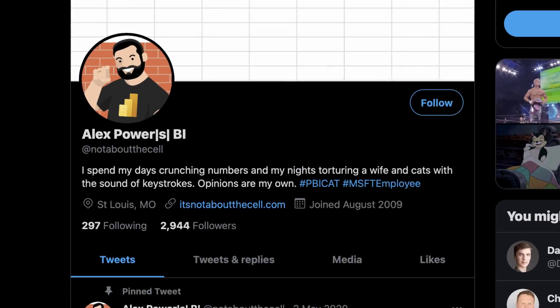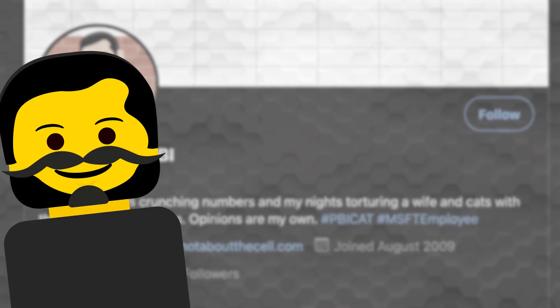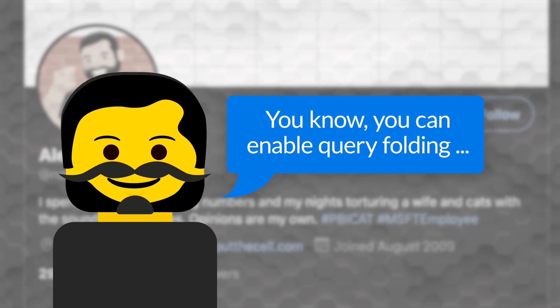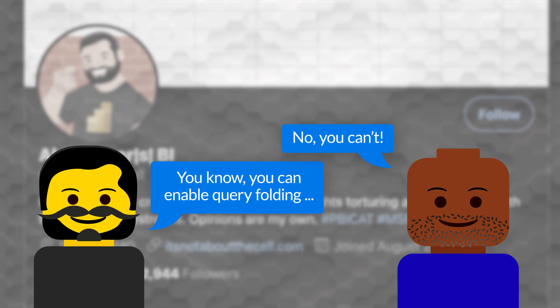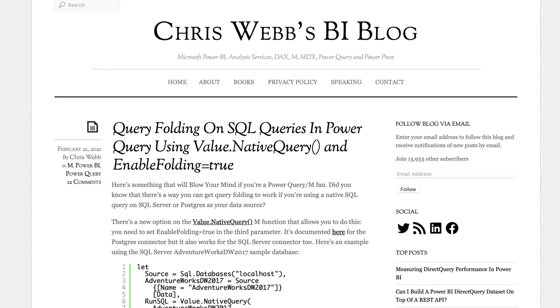Earlier this week I was talking to my friend Alex Powers, and I don't know how we got on the subject of native queries in Power BI Desktop, but he was like, you know you can enable folding. I was like, no you can't. He was like, yes, you can. And he pointed me to some content — you know Chris Webb blogged about this. I read about it and my mind was blown, because both Adam and I have been telling people, once you go native query, you break query folding. It's just not gonna work.